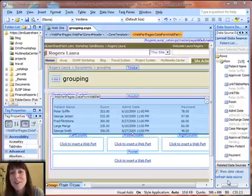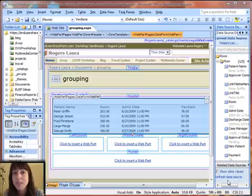Hi, this is Laura Rogers and today I'm going to show you how to do grouping and totaling in a DataView web part in SharePoint Designer.